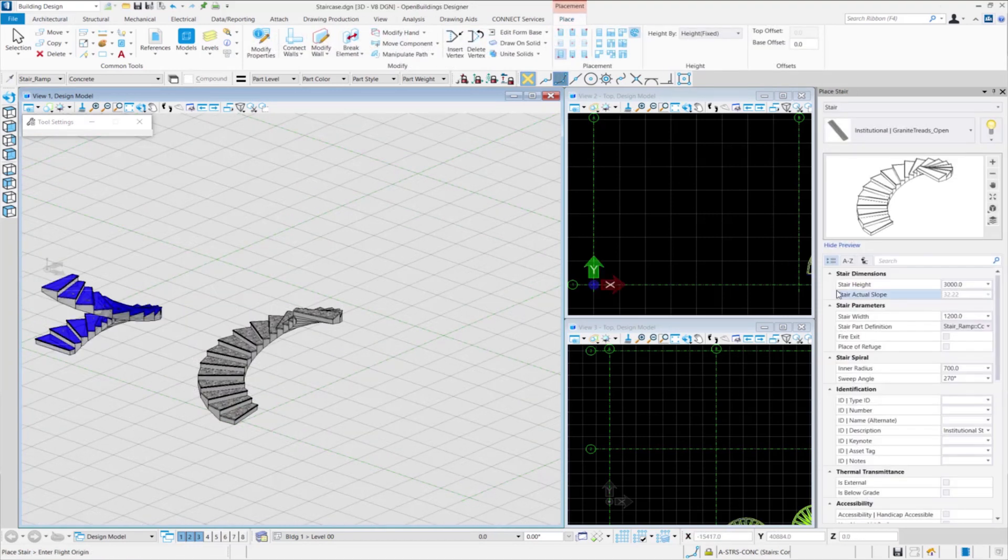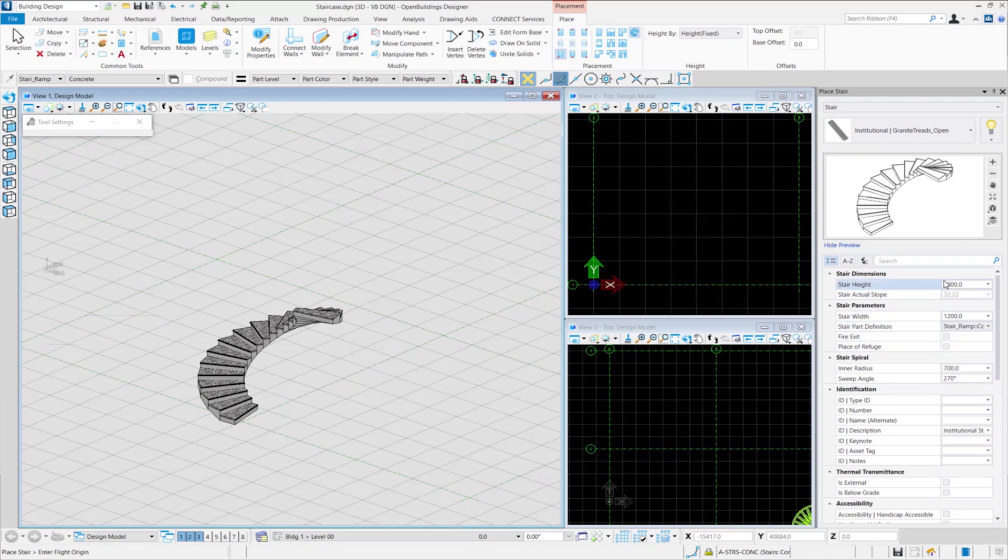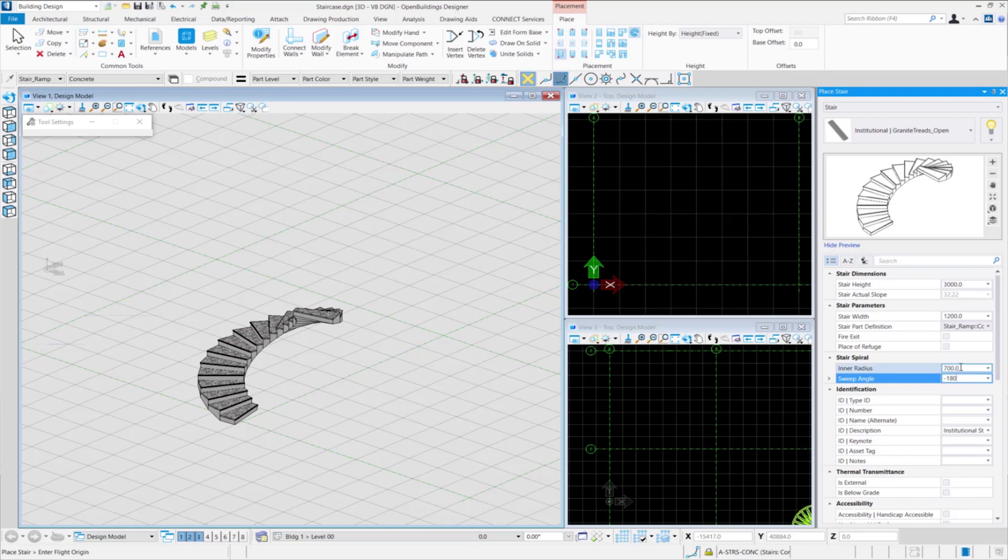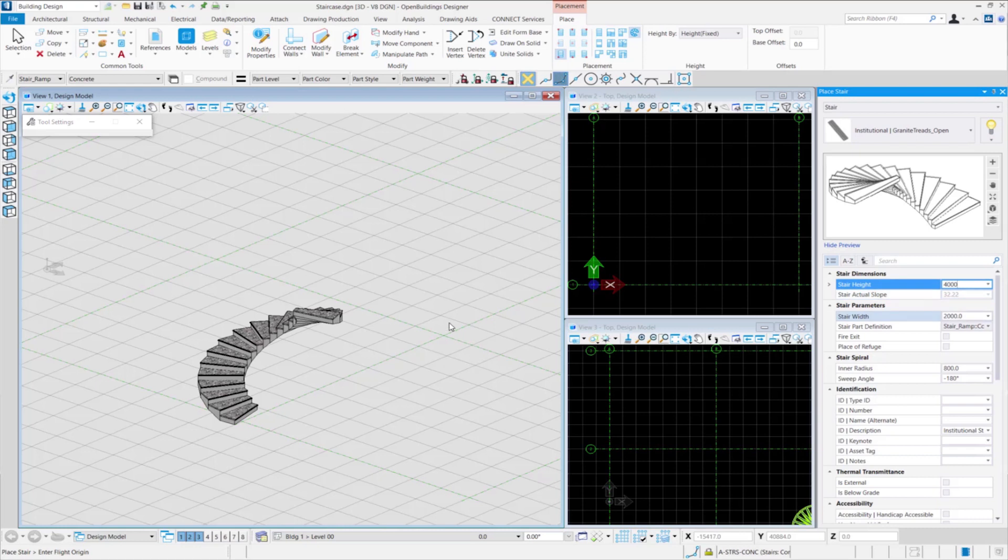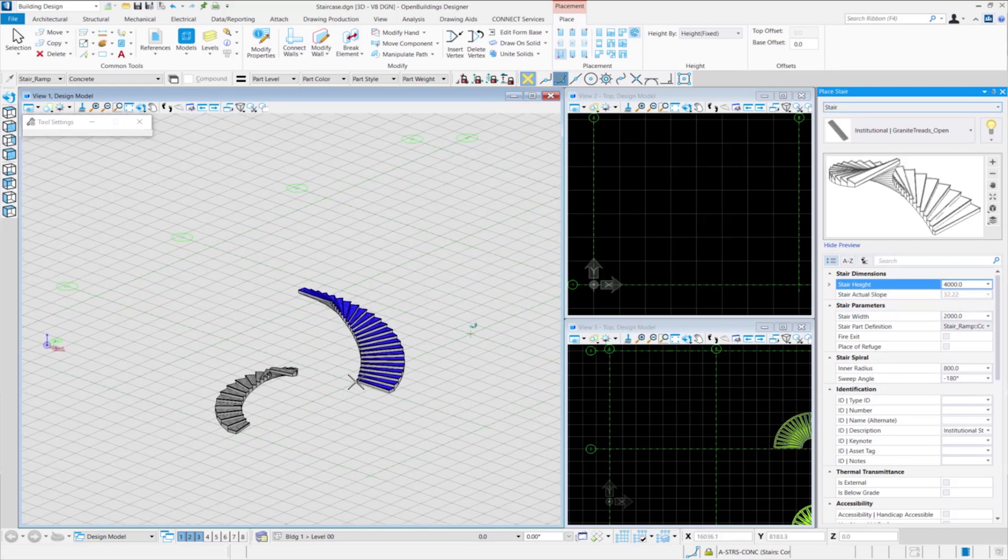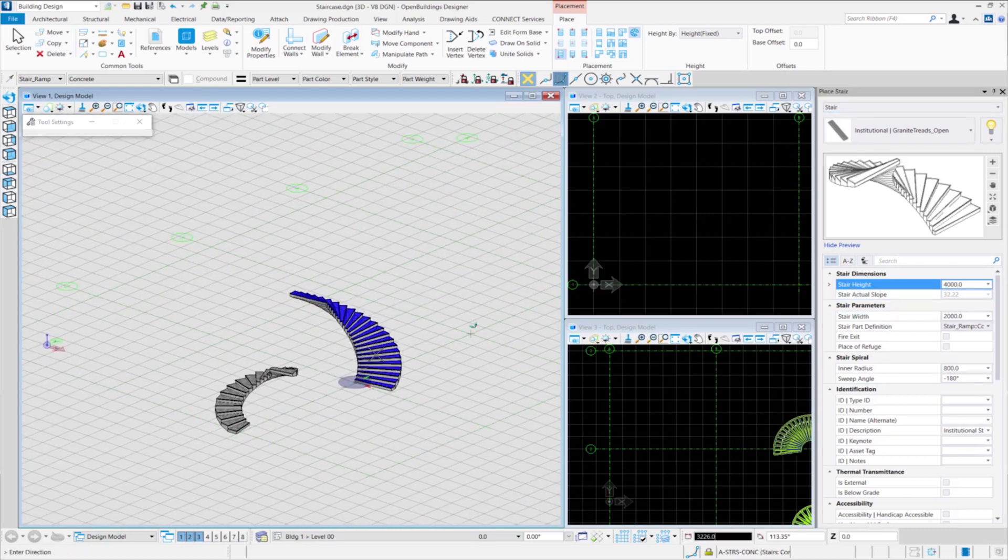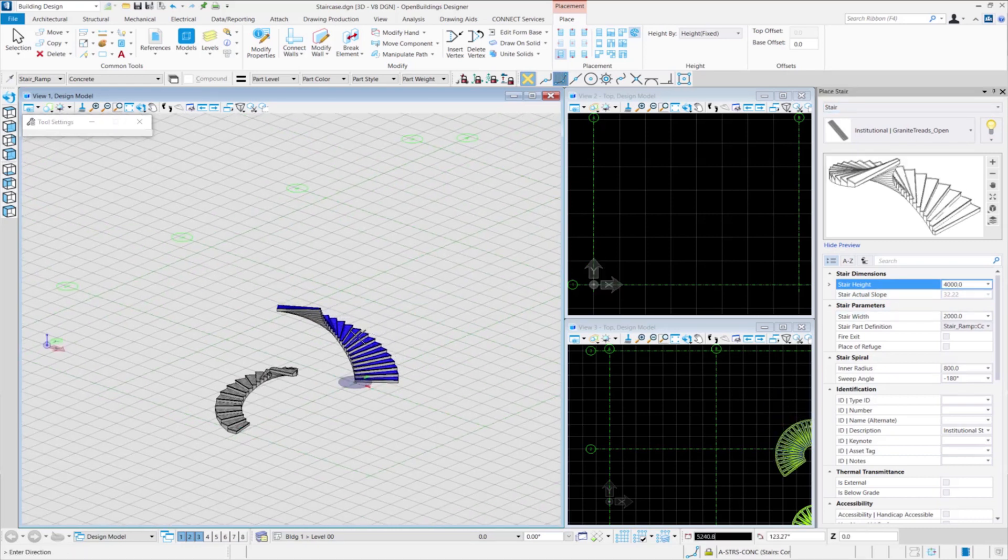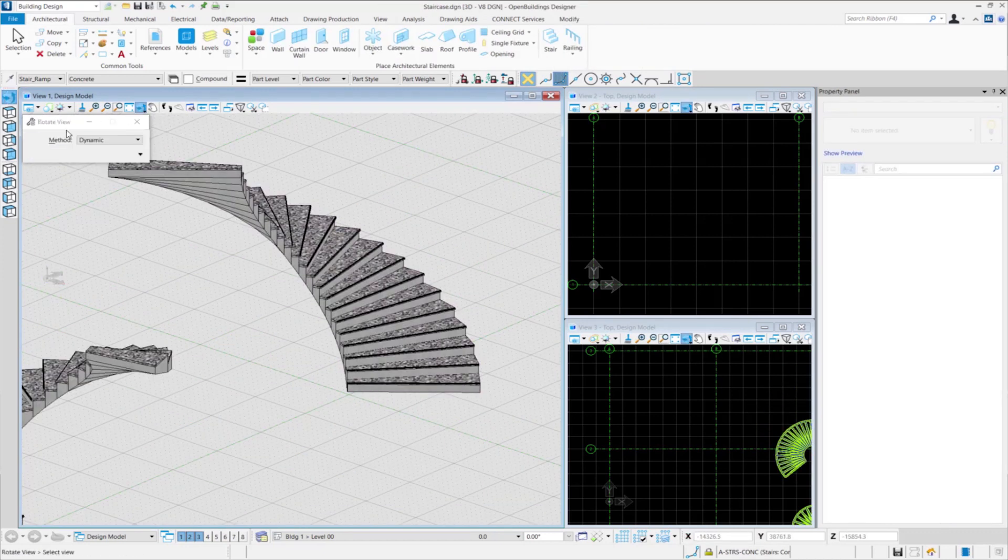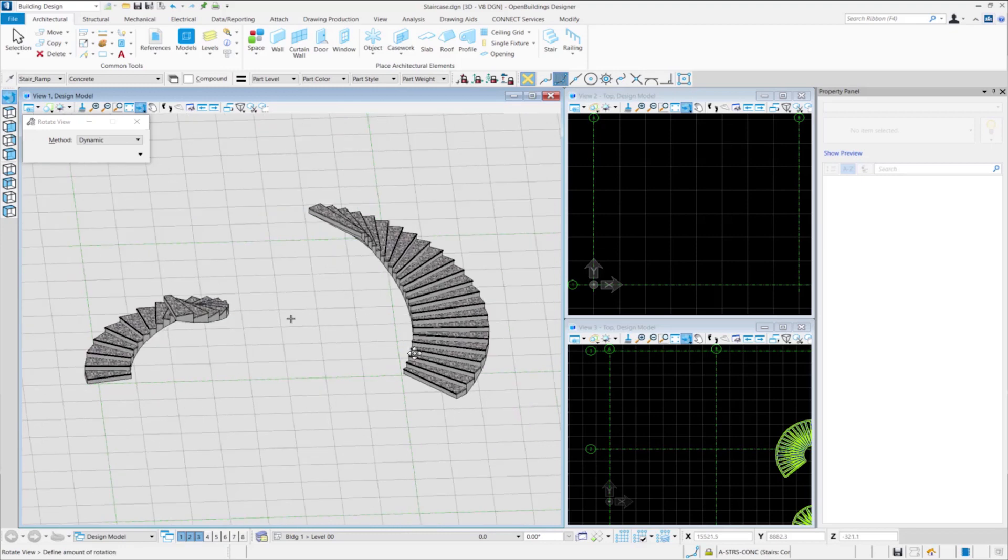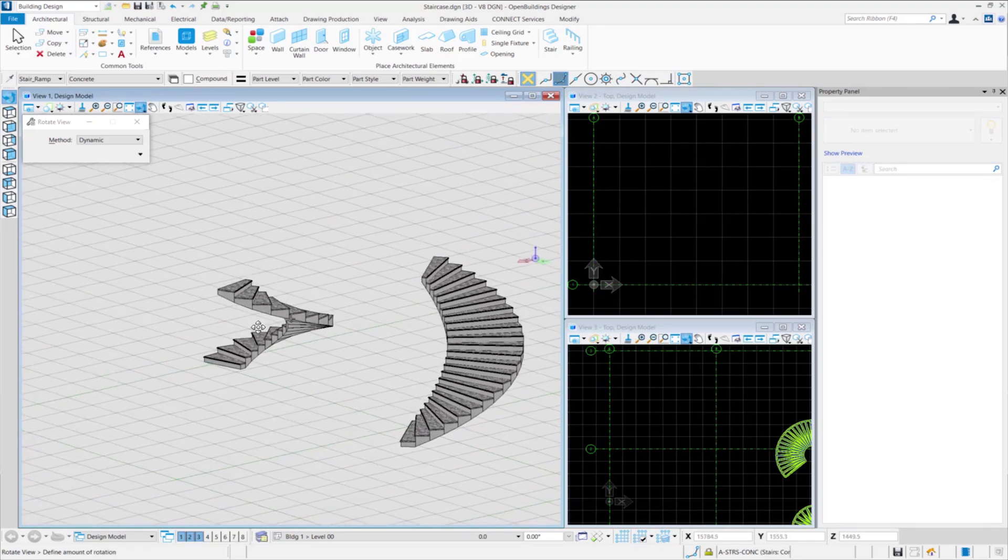Now, we will place the stair in an anti-clockwise direction. For this, we go back to the place stair feature and change the sweep angle to minus 180 degrees. Let us also make some changes to other properties such as the inner radius can be changed to 800. The stair width is also changed to 2000. And finally, the height of the stair is changed to 4000 millimeters. We select a data point to place the stairs, provide our desired direction and accept the changes with a click again to place the stair. You can see both the clockwise as well as the anti-clockwise stairs here.